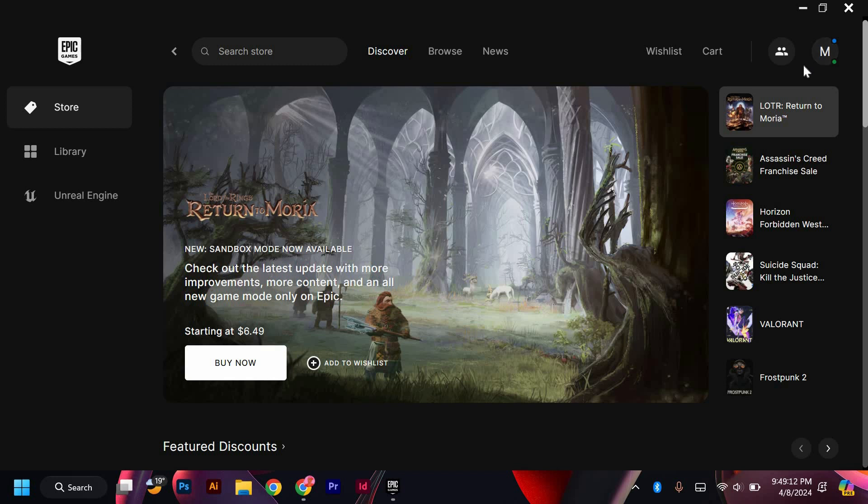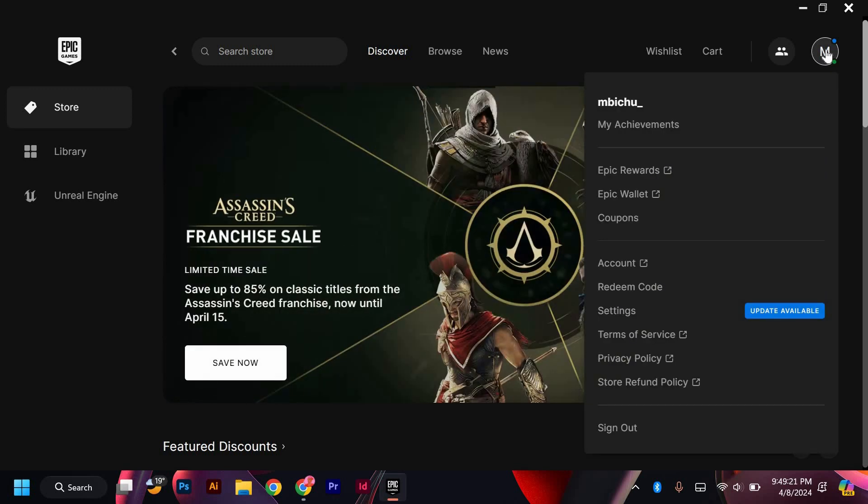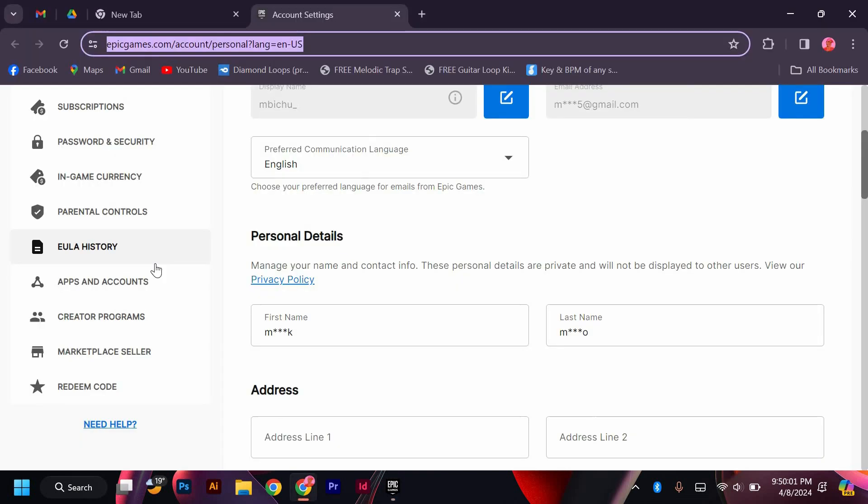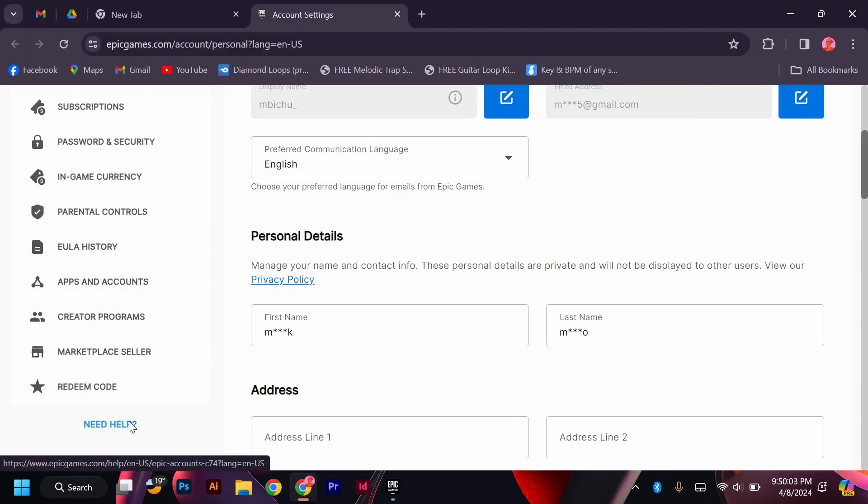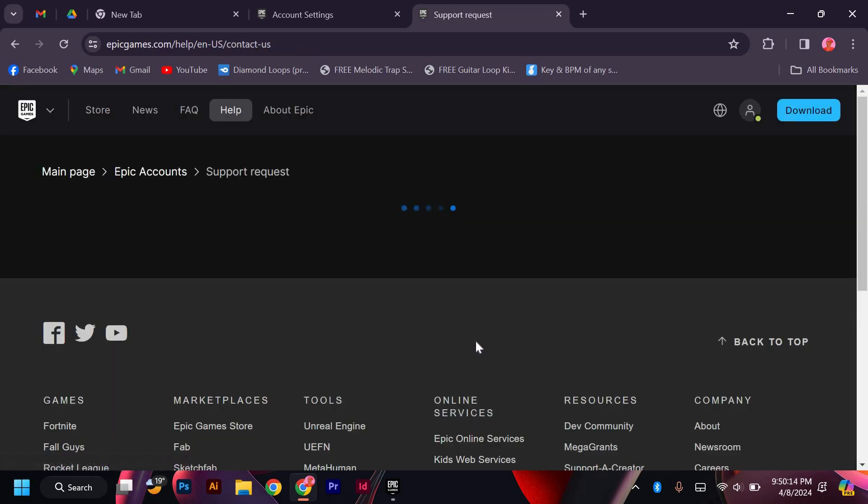Next, locate the Profile section, usually found in the Settings menu. Click on the Profile tab to access your profile settings, then click Account Settings and wait for it to open. Within the Profile settings, click Need Help. In the Help section, look for Contact Us and click it.